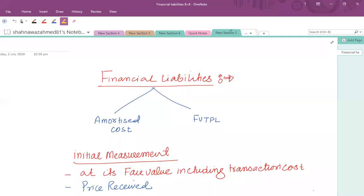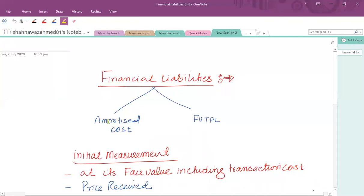This video is about the treatment of financial liabilities under IFRS 9. Financial liabilities, as per definition, are those contractual obligations which arise as a result of contract and which result in a contractual obligation to deliver cash or another financial asset. Financial liabilities can be classified into two types: one is the amortized cost category and the other is the fair value through profit and loss category.